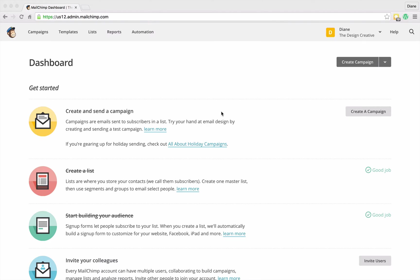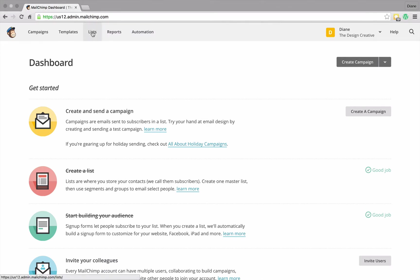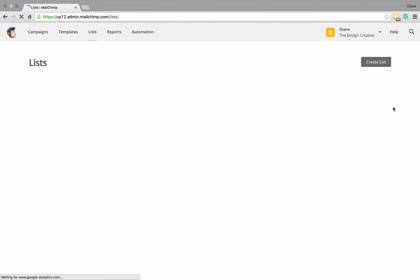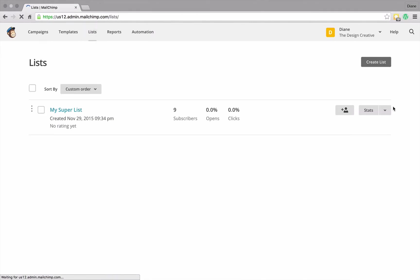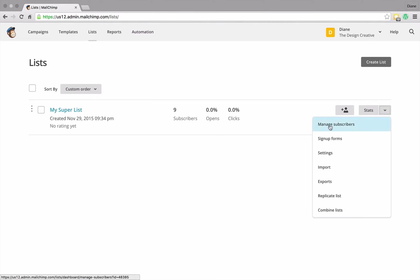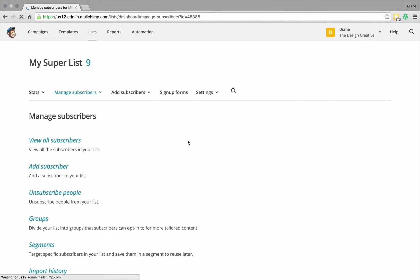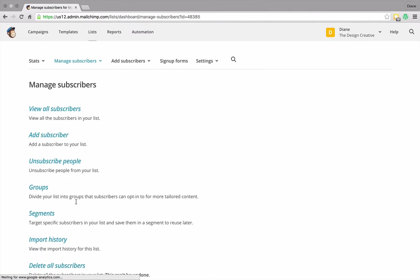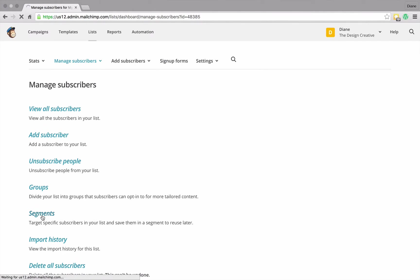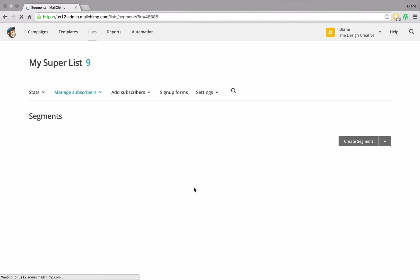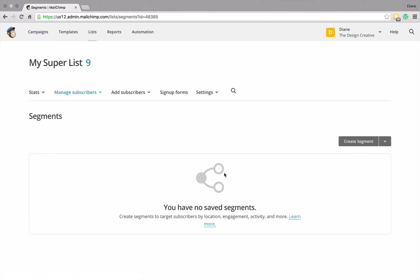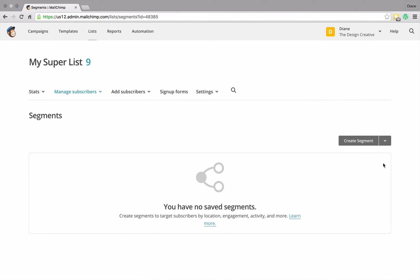So let me show you exactly what I mean. We need to again hang over to lists, click on the drop down here, and click on manage subscribers and click on segments.